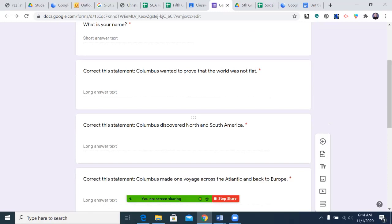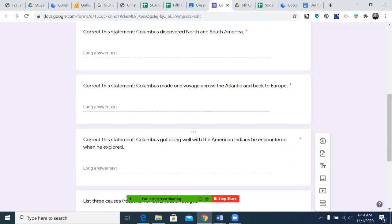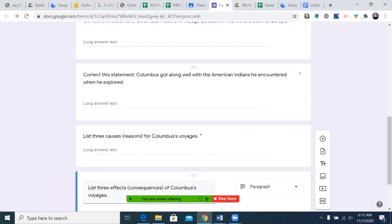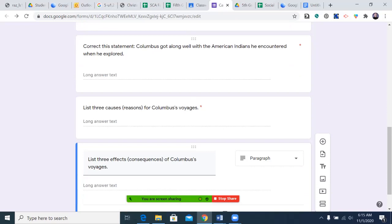Next question: correct this statement. Columbus discovered North and South America. Next question: correct this statement. Columbus made one voyage across the Atlantic and back to Europe. Next question: correct this statement. Columbus got along well with the American Indians he encountered when he explored.